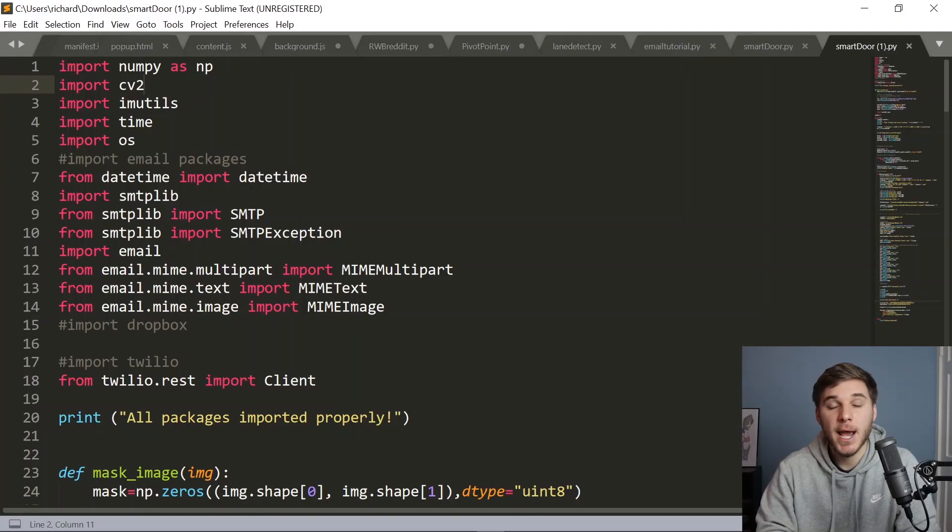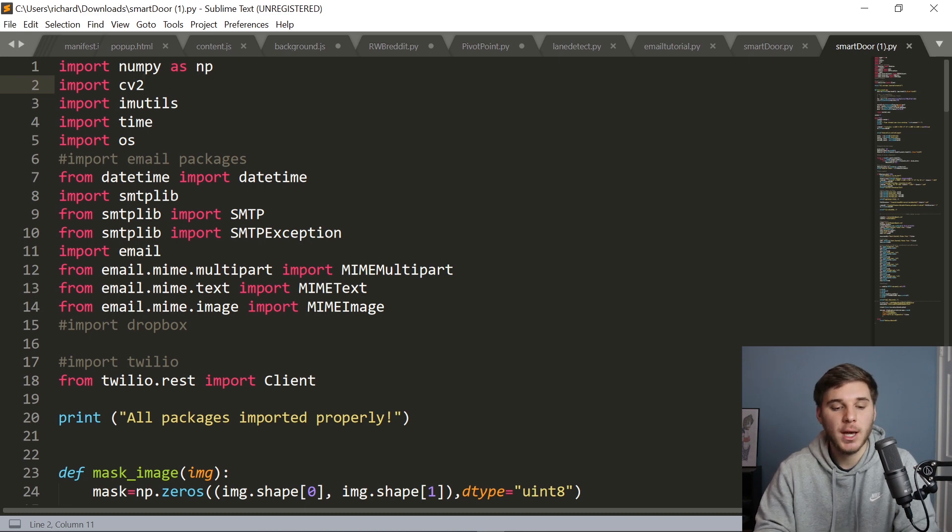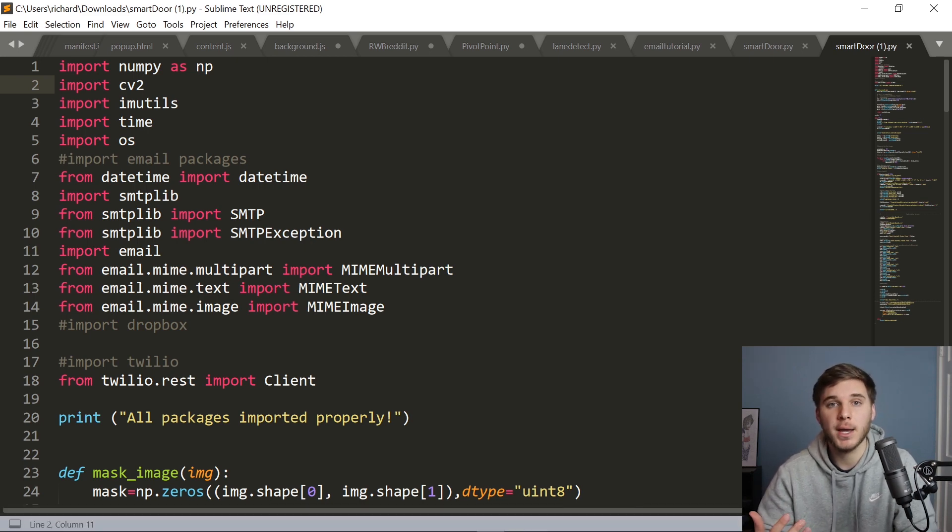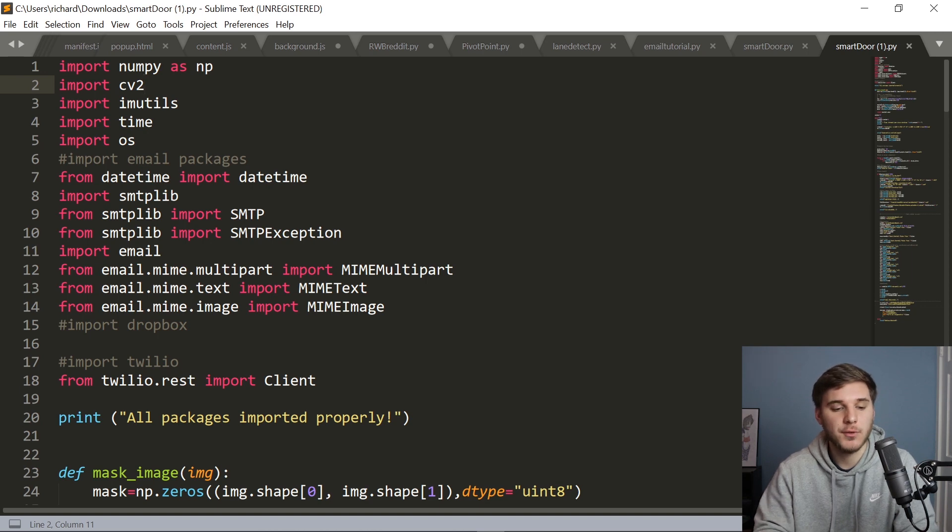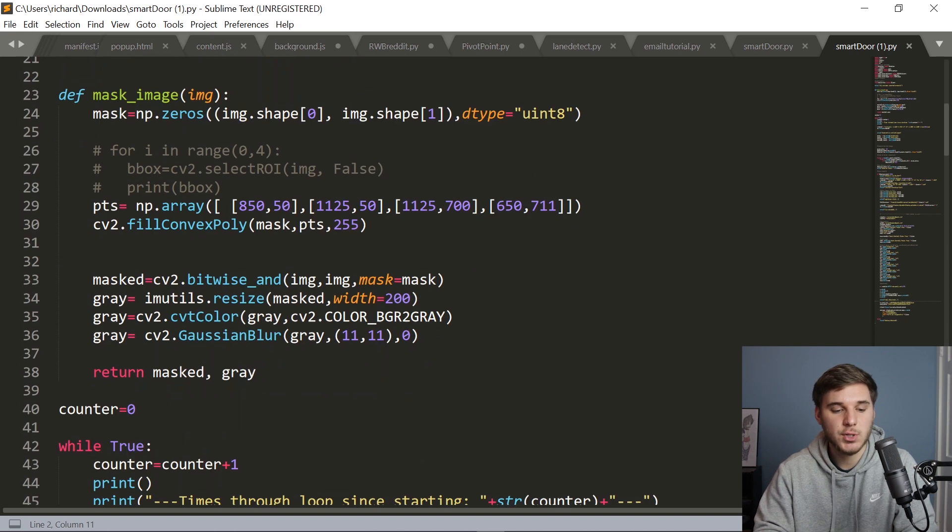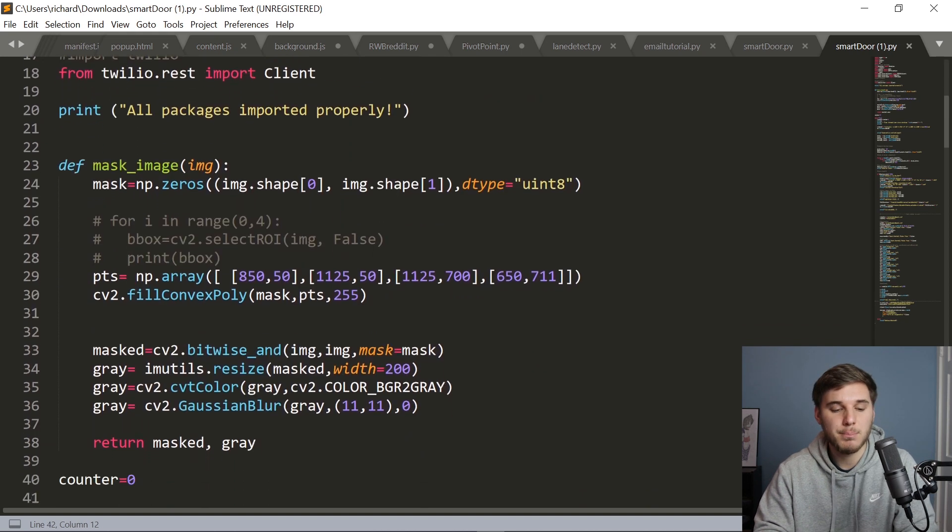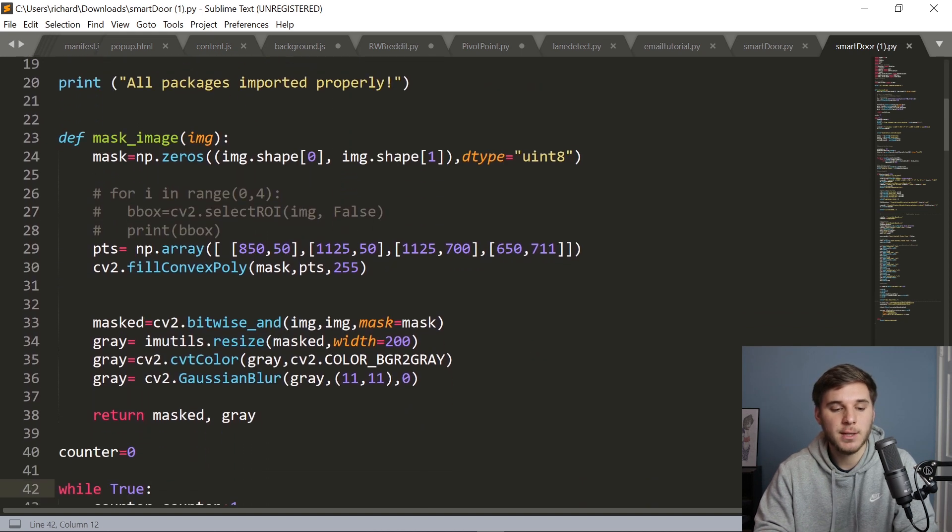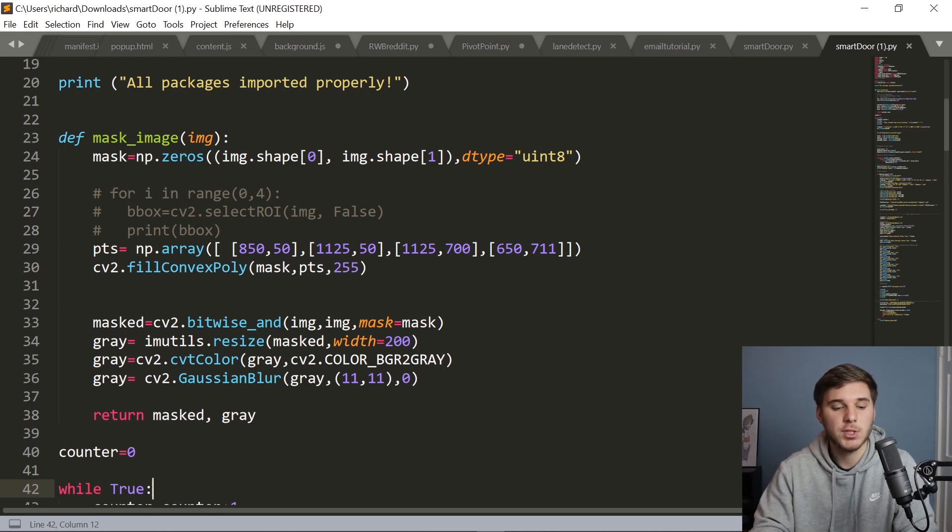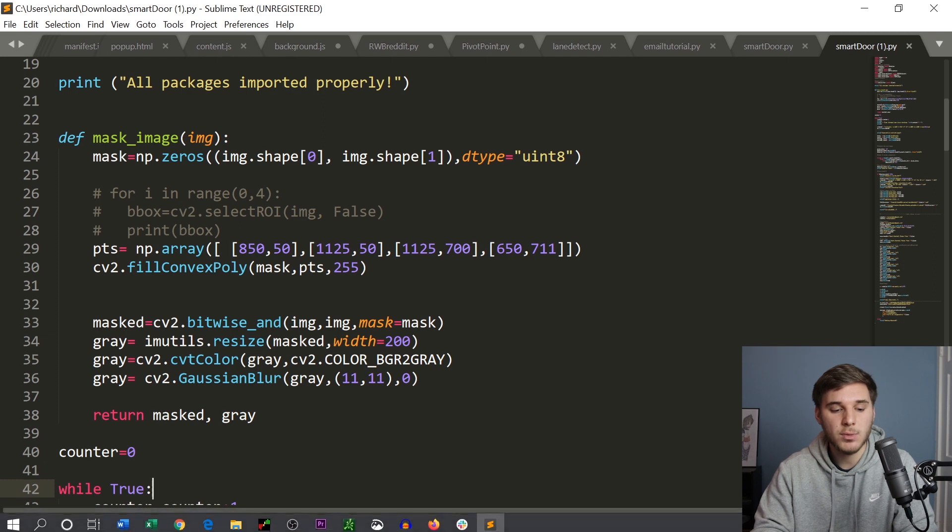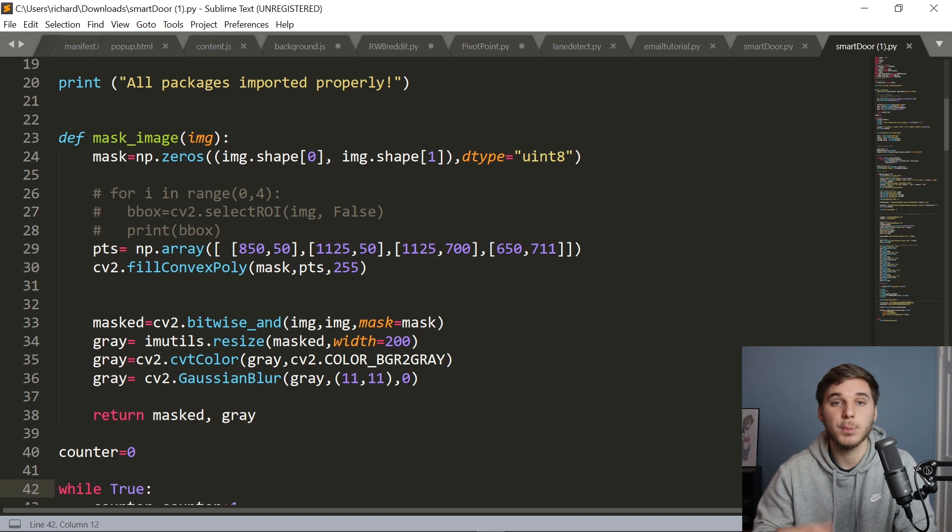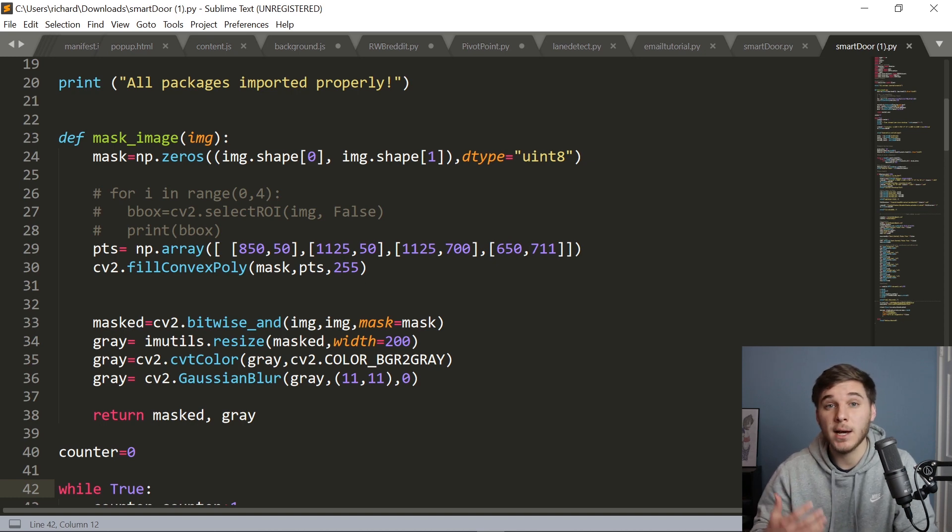All right. So now that you've seen the system in action, let's go ahead and briefly take a look at the code that powers this Raspberry Pi security camera. So first of all, over here in the top left, we've got all the relevant Python libraries that we're going to use. And then scrolling down, we've got the main function that we're going to need. And this mask_image function basically post processes any image we send it to mask out the relevant area, resize it, convert it to grayscale, and then blur it out to get rid of all that unneeded information.